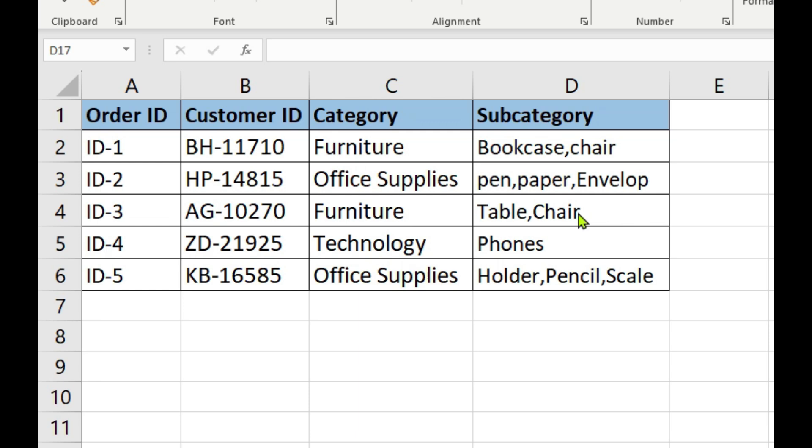By end of this video, you will get a solid understanding how to combine rows by group by function in Power Query Editor. Whether you're a Data Analyst, Business Professional, or anyone working with a diverse dataset, this video is for you. Before moving ahead, please hit the subscribe button if you haven't already. So let's dive into Power Query Editor now.